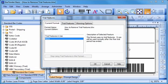Once you have clicked Continue, you will be brought back to the Current Format window. You will notice that the Trial Features in Use box is now empty.